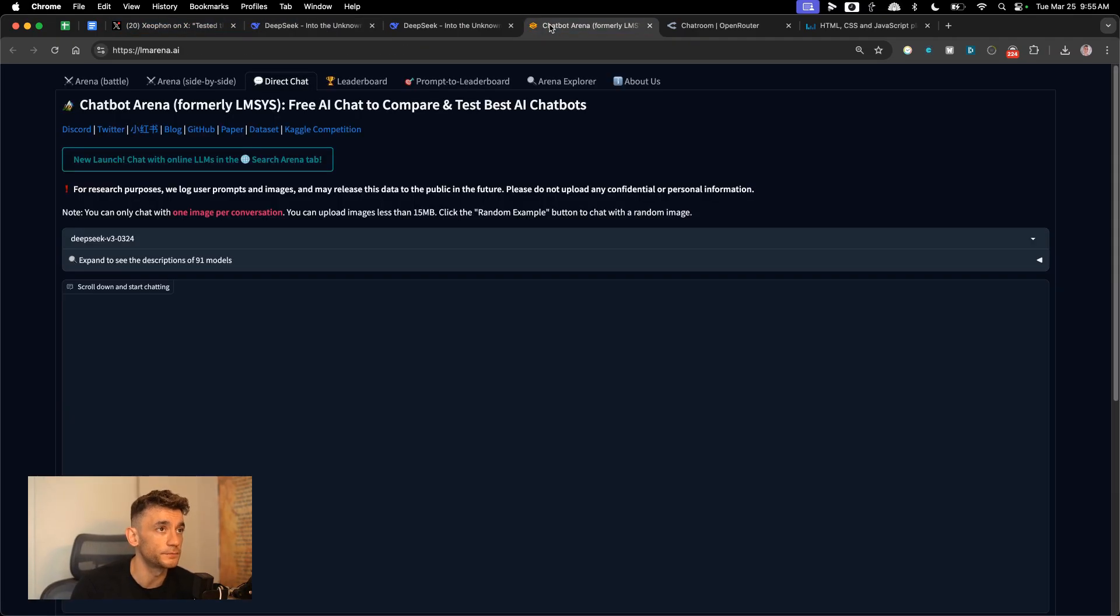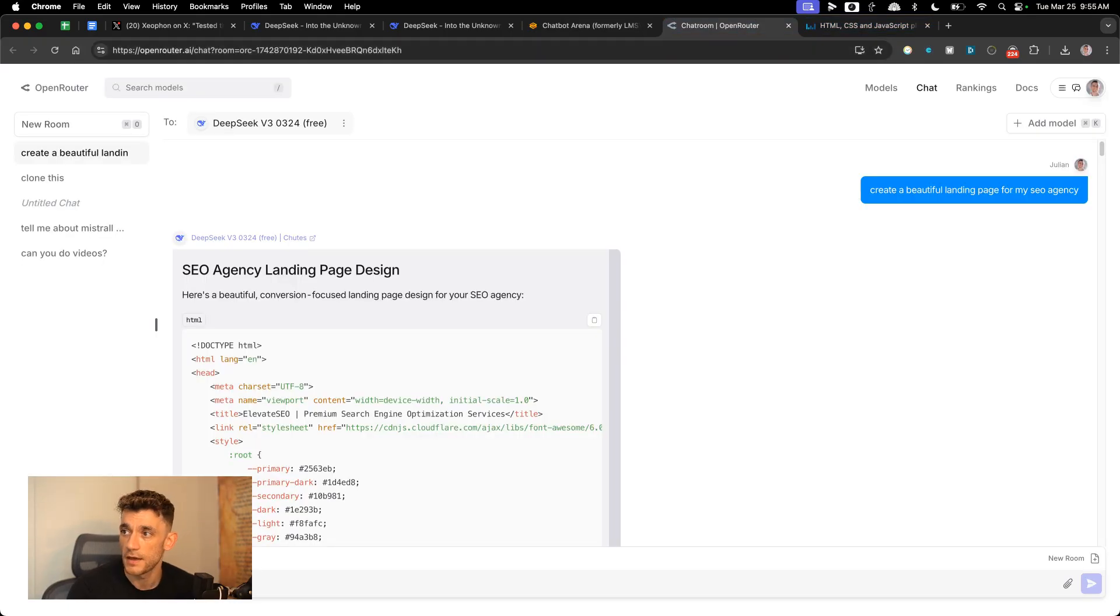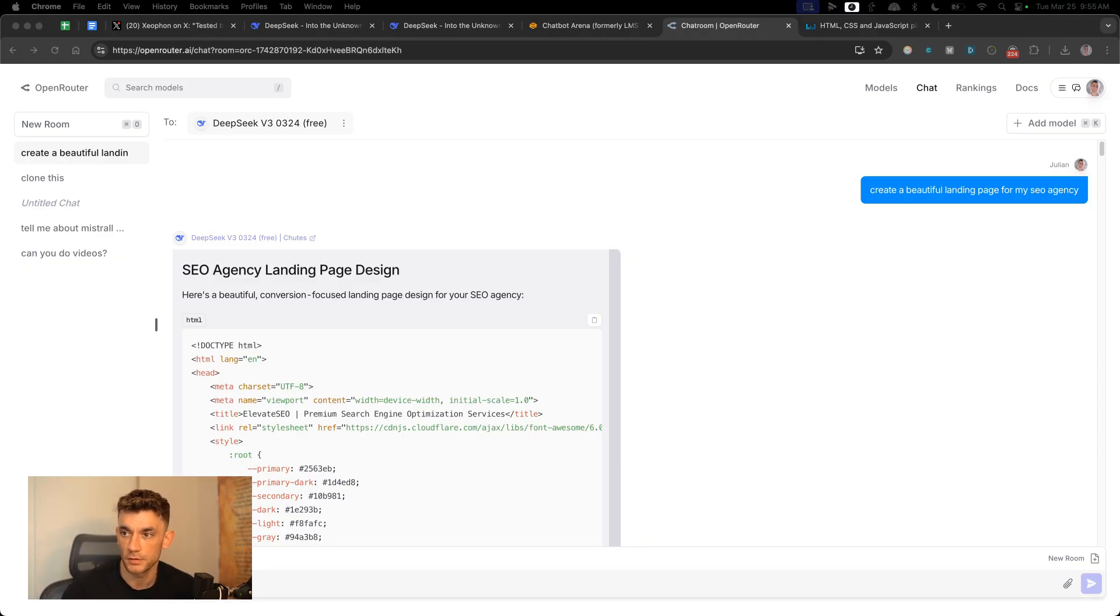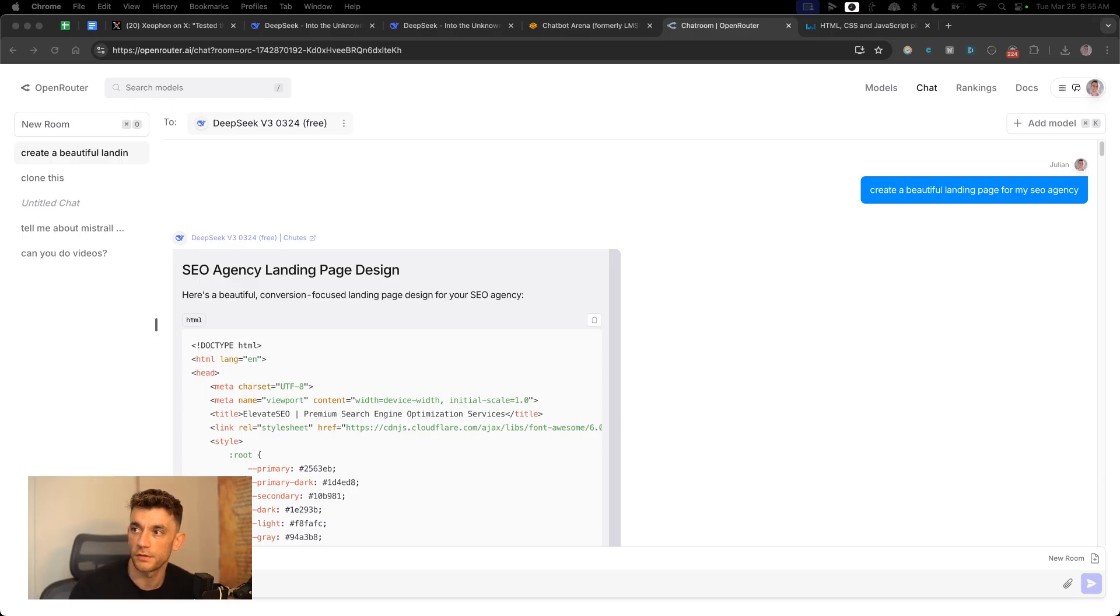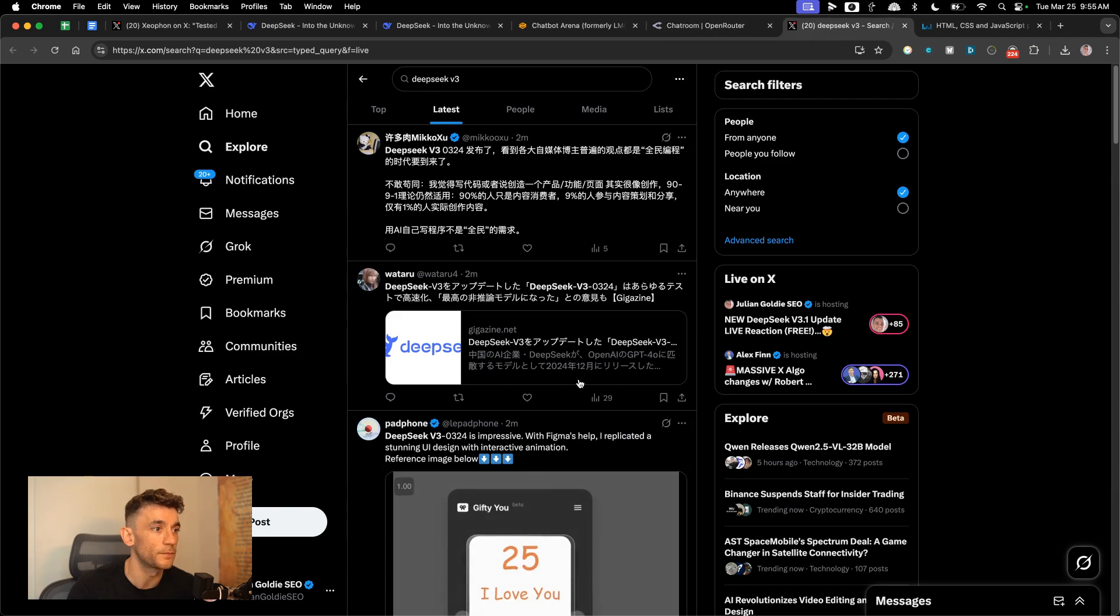You can also go to Hugging Face. Hugging Face have an option to use DeepSeek and the new version of it as well. So that's another option. And let me show you some of the other things and what people are saying about it.